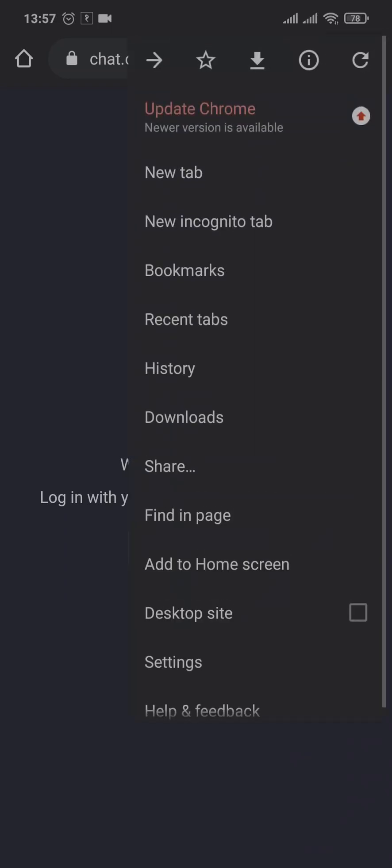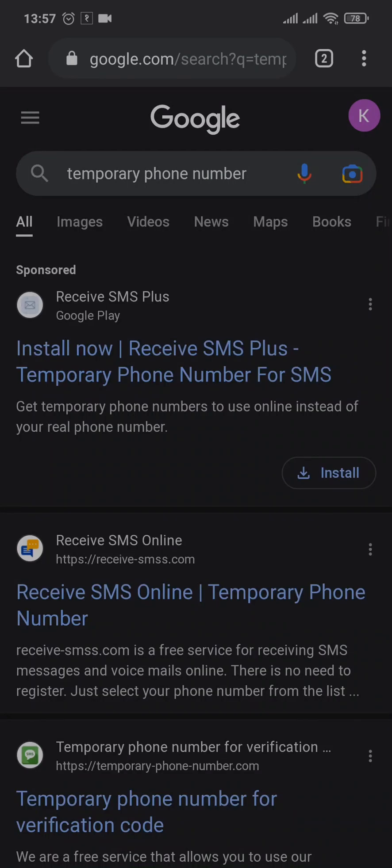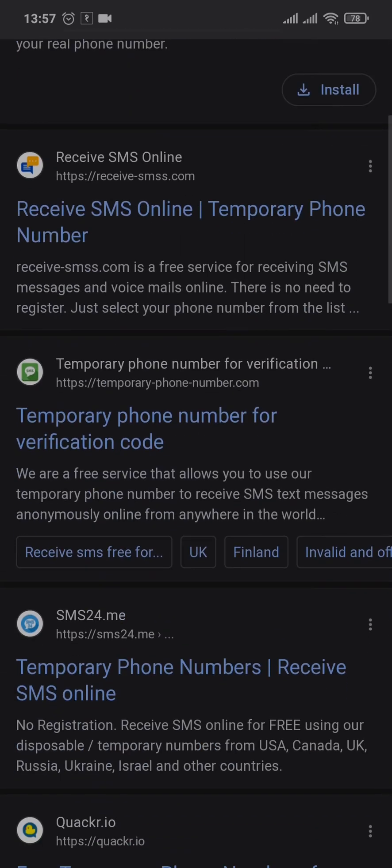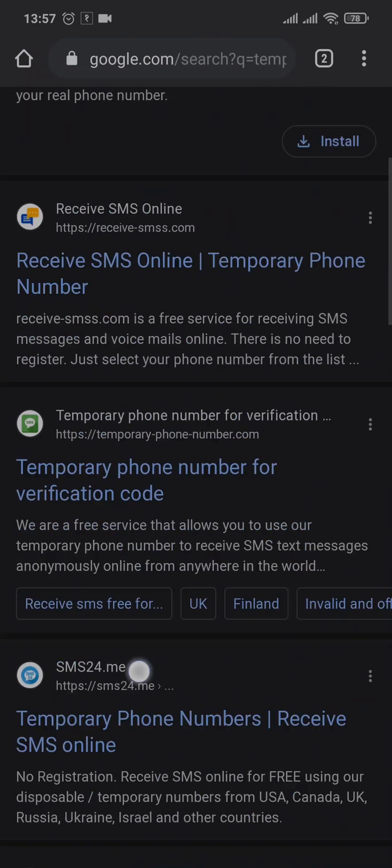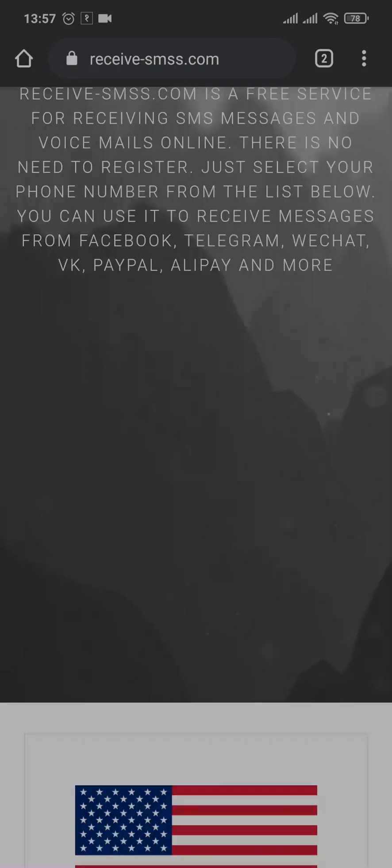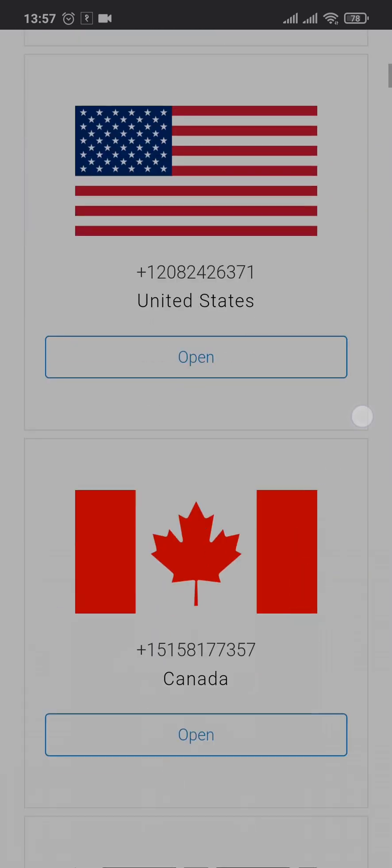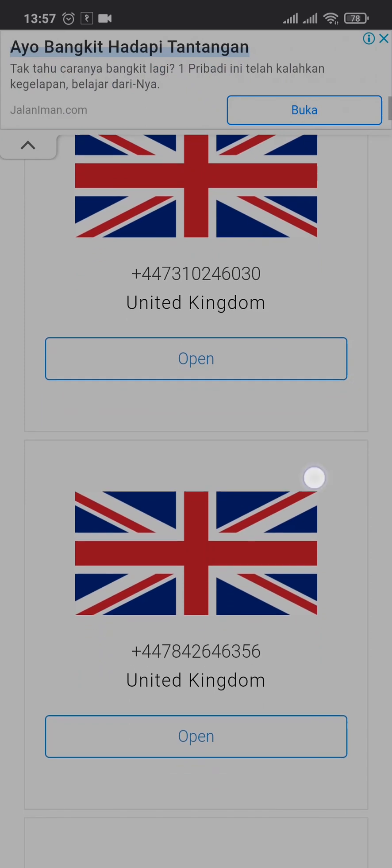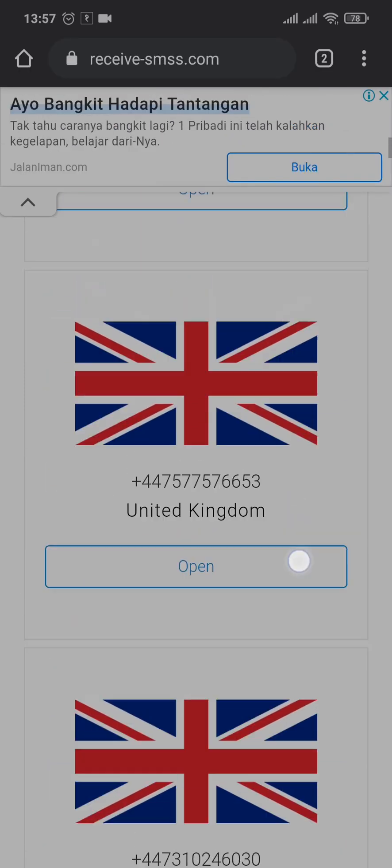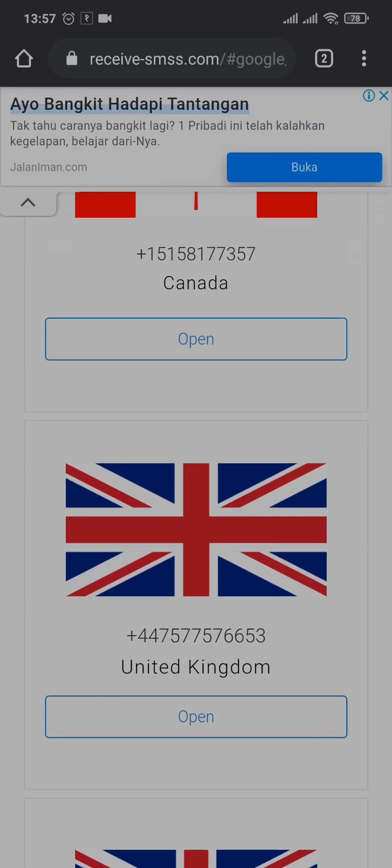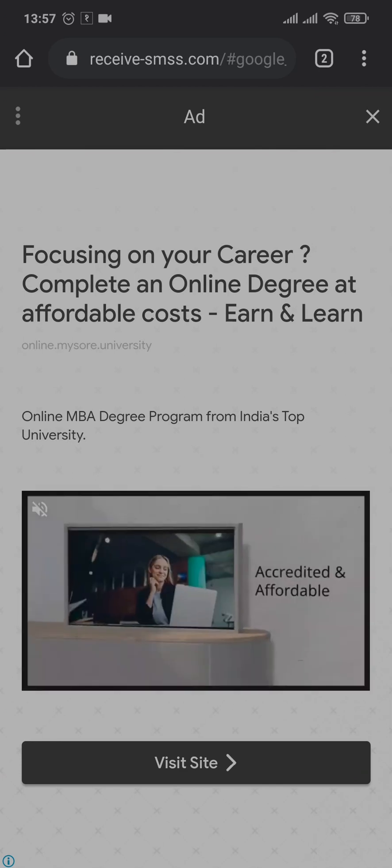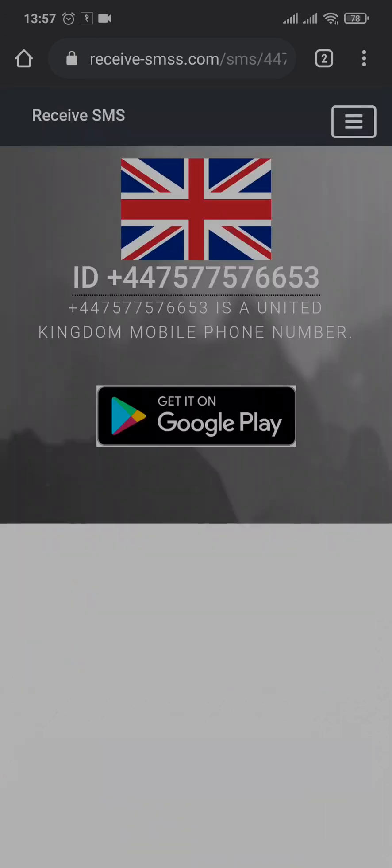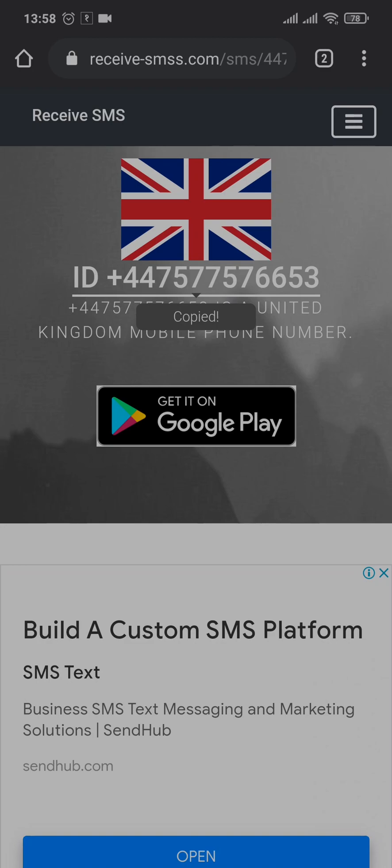So just open up a new tab and search for temporary phone number. Once you do, tons of results will open up. You can choose any one of them. And you'll be able to choose from different countries the phone numbers that you can use. You can just select any country and use these phone numbers instead of using your own.